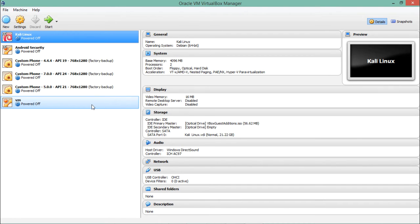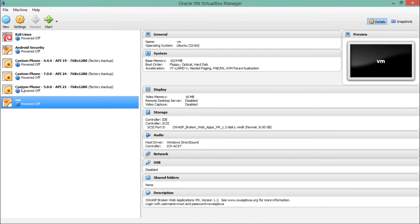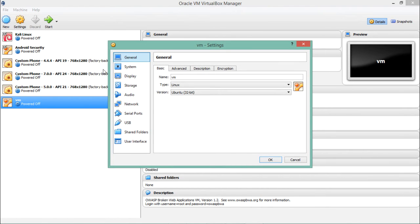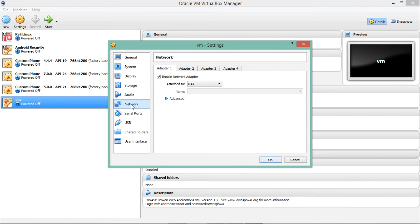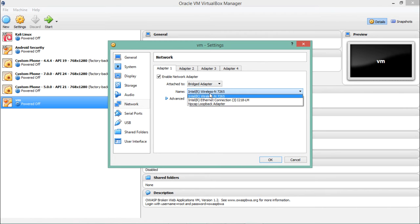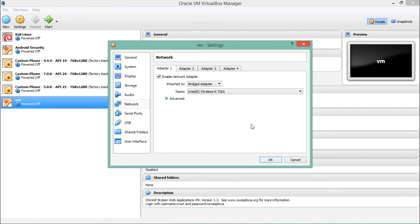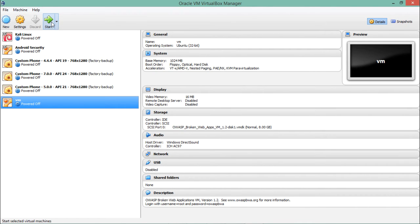We have successfully imported the OWASP Broken Web Application. Before we start, we need to change some network settings. Select that operating system, click Settings, and on the left side choose Network. By default it is set to NAT mode, but we need to click on Bridged Adapter. Depending on your internet connection — wireless or Ethernet — select the appropriate adapter. My laptop uses wireless, so I select that. Click OK, then click Start.